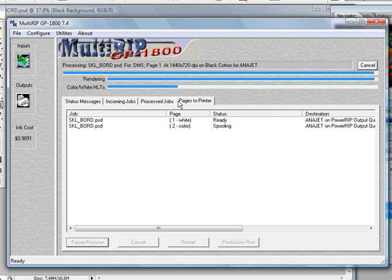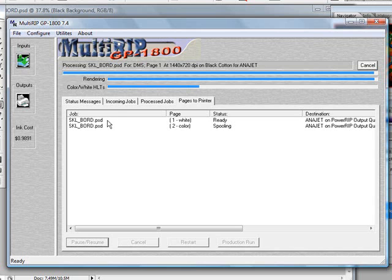Now you'll notice if you come to the Pages to Printers tab, the white ink layer says ready. This gives you the ability to go ahead and print before the entire file makes it over to the printer since we're splitting this up into two passes: one with the white ink and one with the colored ink.